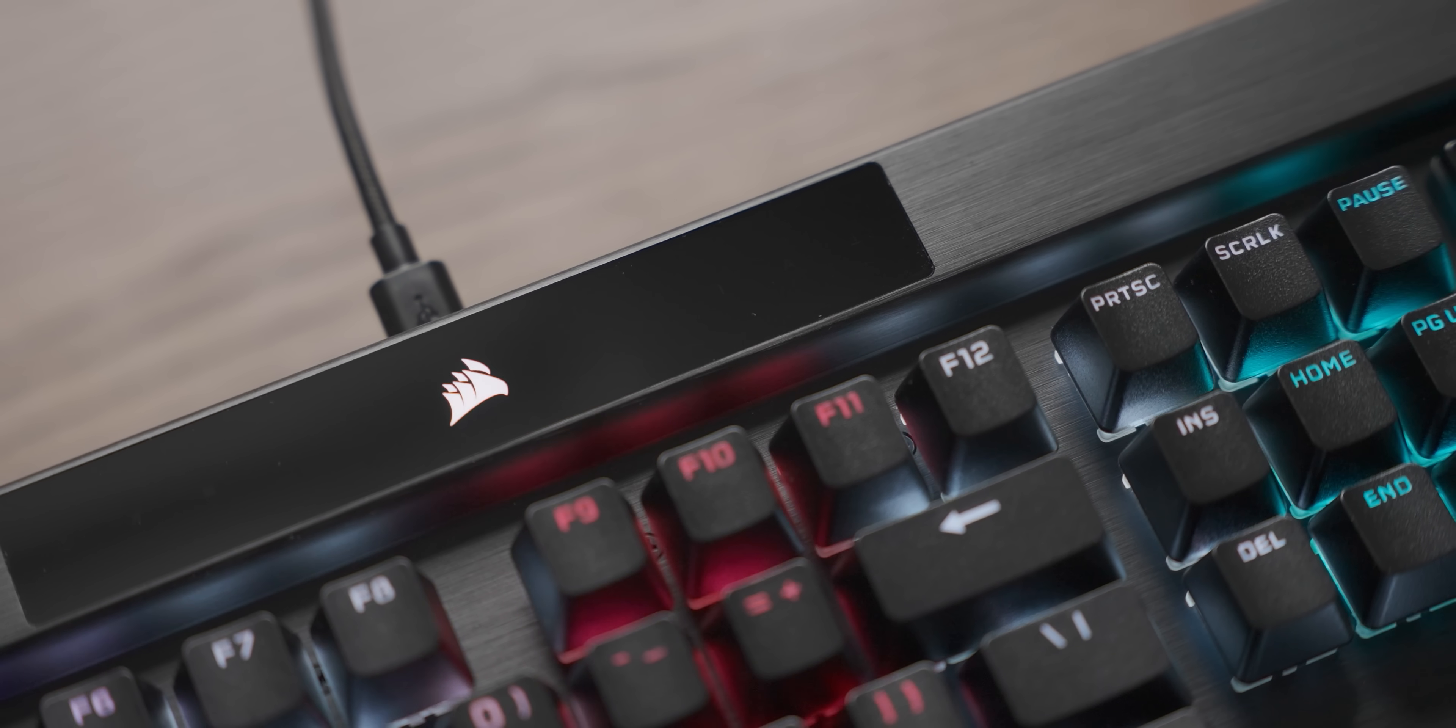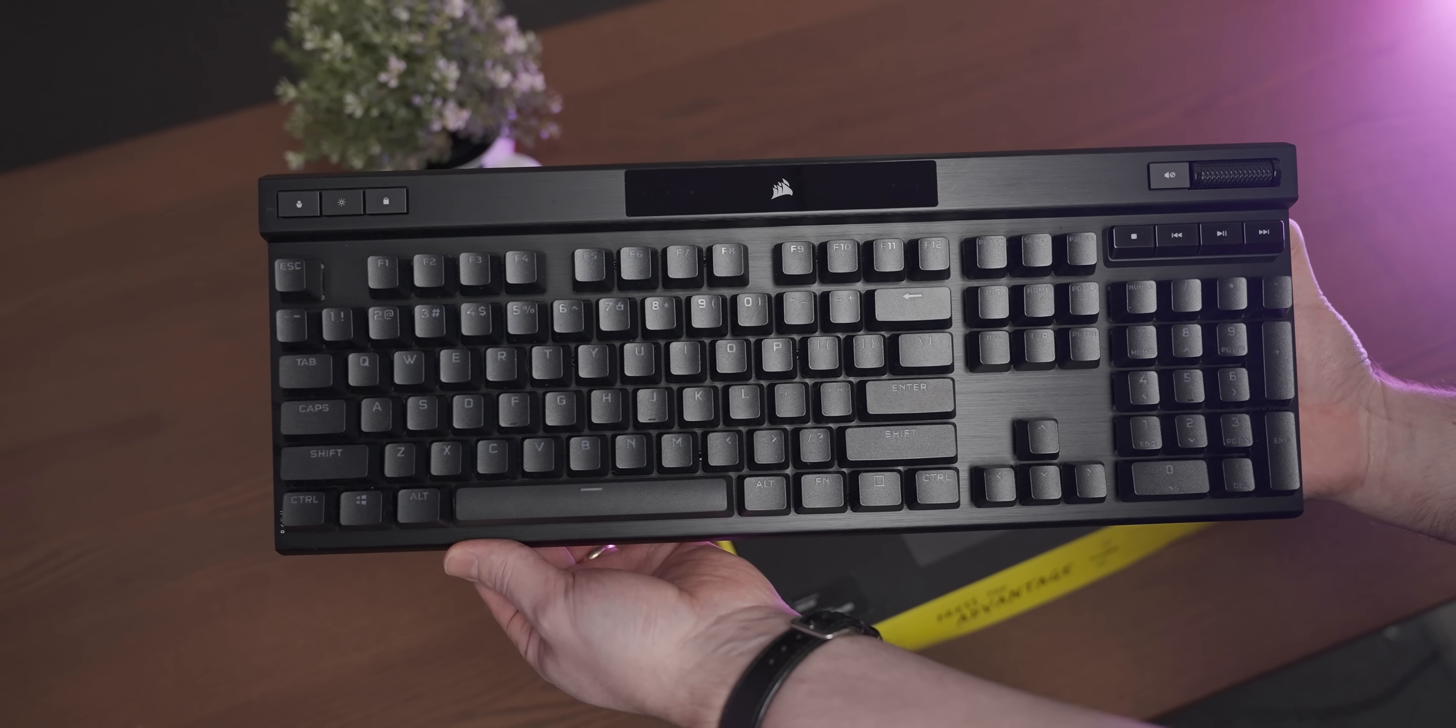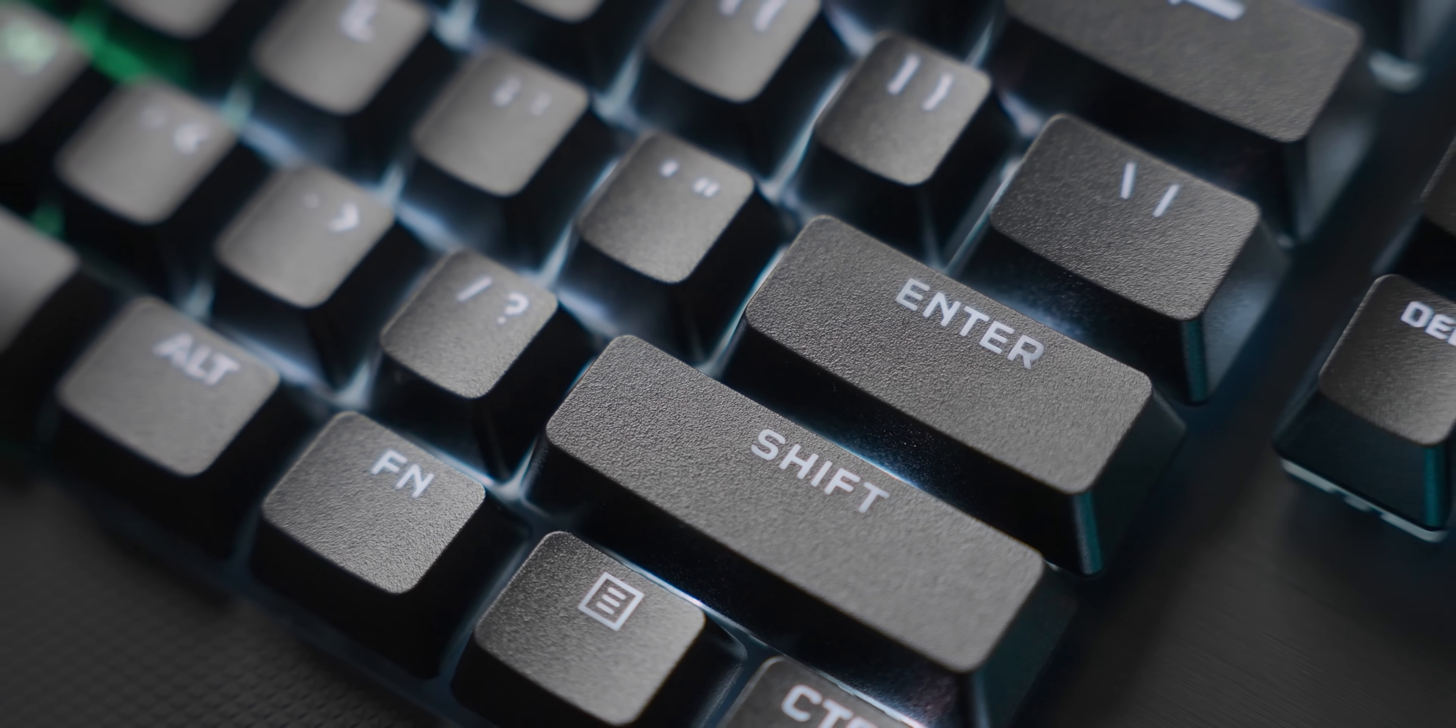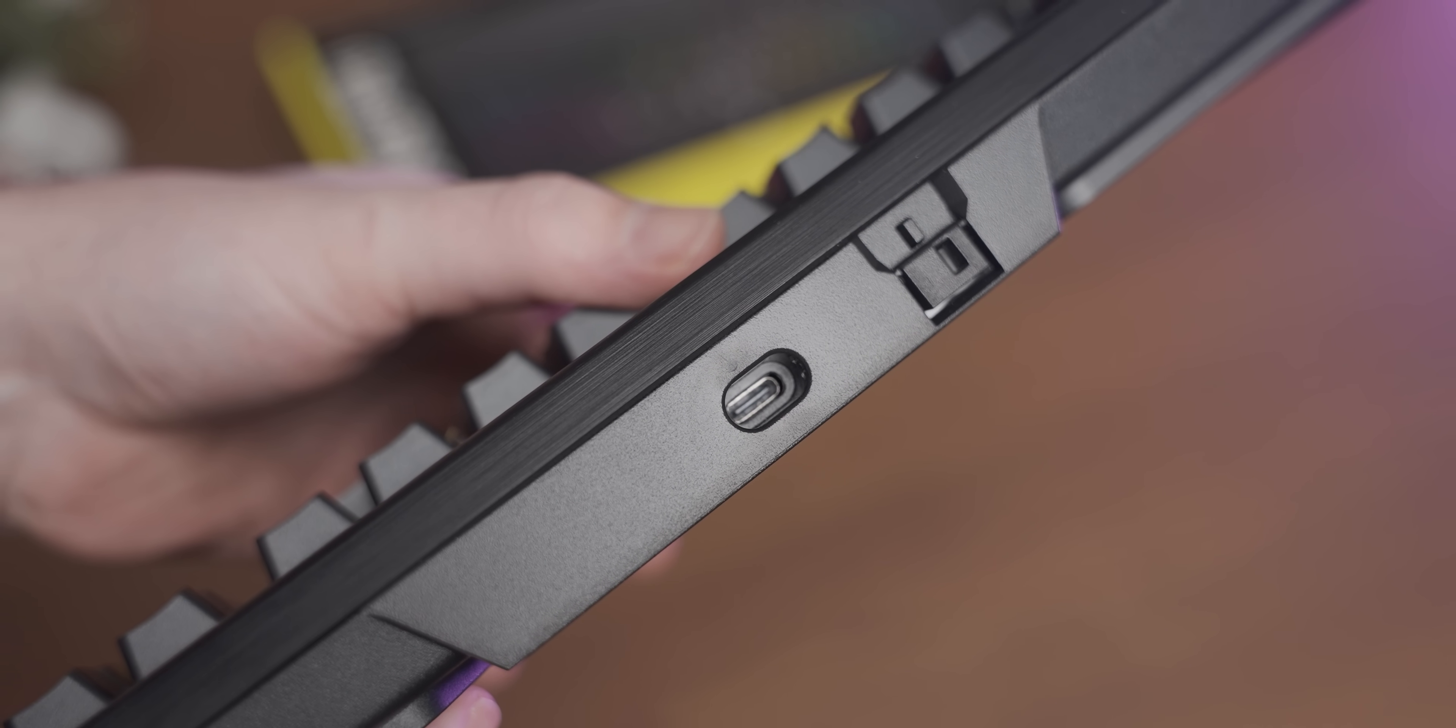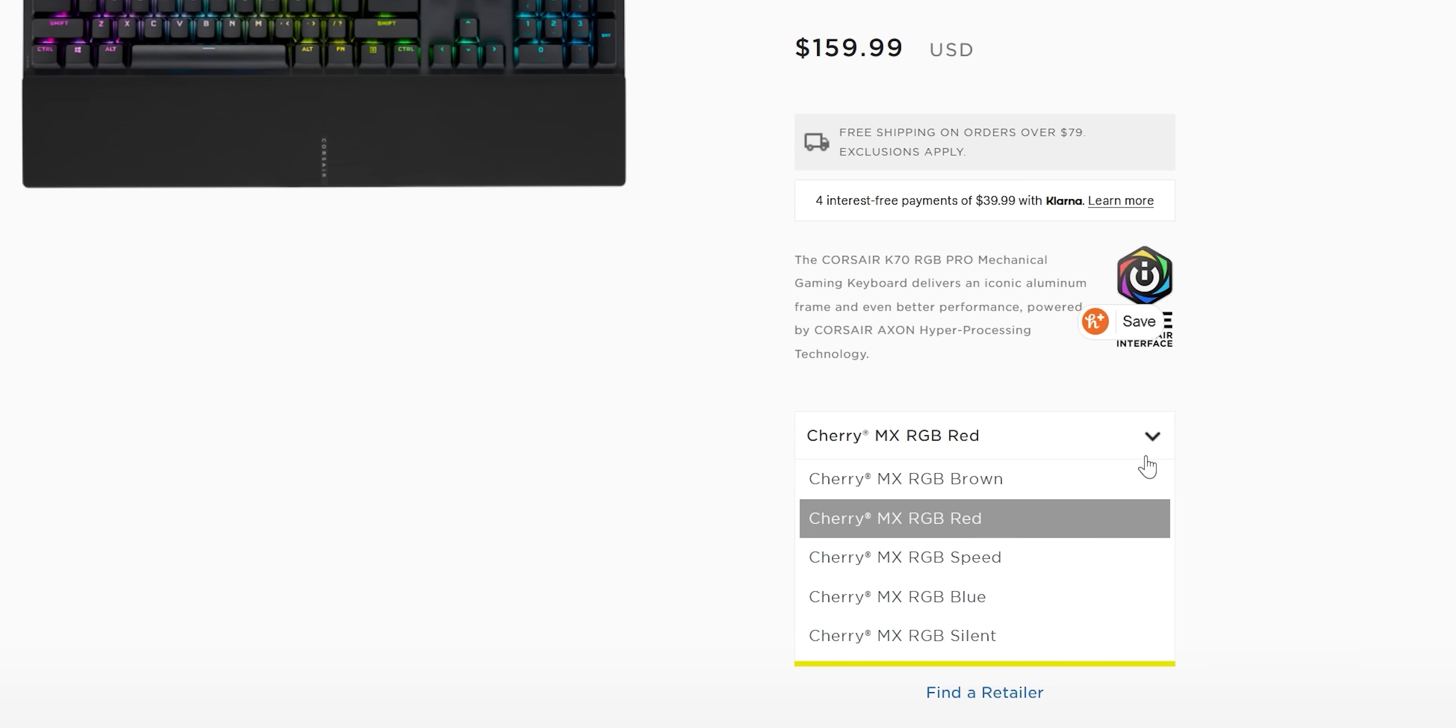Today's video is sponsored by Corsair and their new K70 Pro RGB. In my opinion, the main upgrades to this new version of the K70 is that it now comes with double shot PBT keycaps as standard, which is awesome, and the cable is now detachable, terminating in a Type-C connector on the keyboard, which is very good. There's also a bunch of RGB stuff for those of you that care.